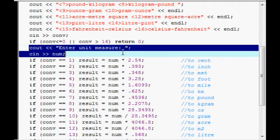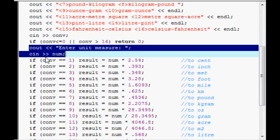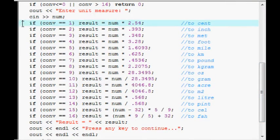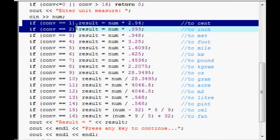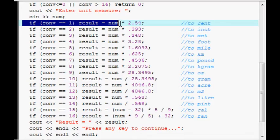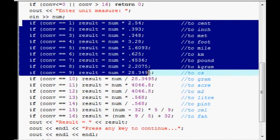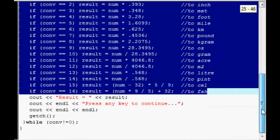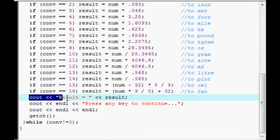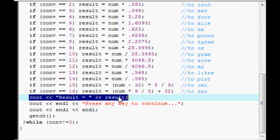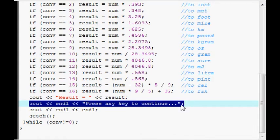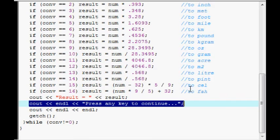C out asks for the measurement. And inputs it using C in there. Now, all this stuff here does a calculation and stores it in result. And then the result is printed onto the screen. And it says press any key to continue. And then the program loops until they enter something which isn't valid or whatever.